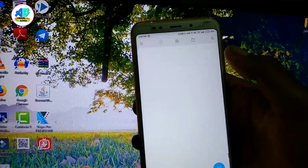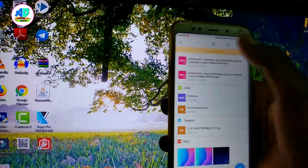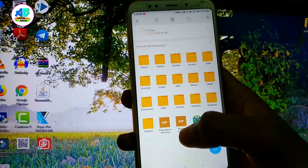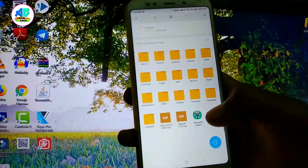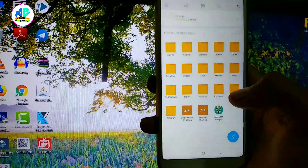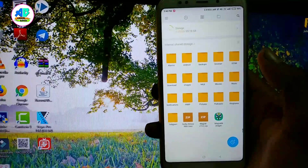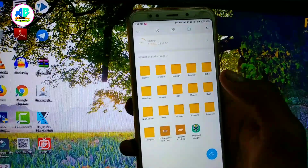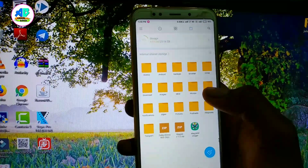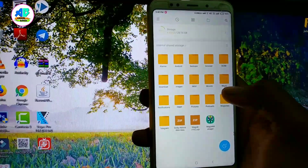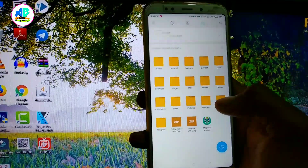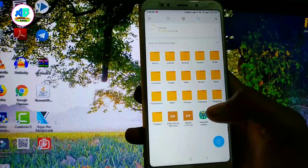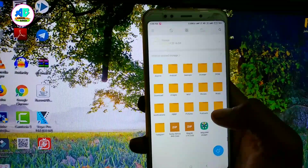We are going to open the file manager. We are going to find the Dolby Atmos file for the Redmi Note 5. We are going to run this on the Android operating system and install the Dolby application.